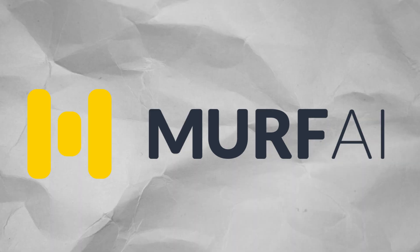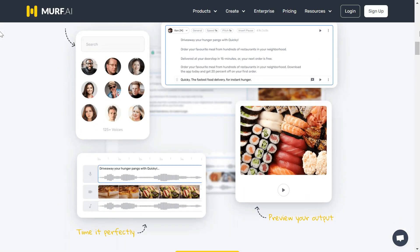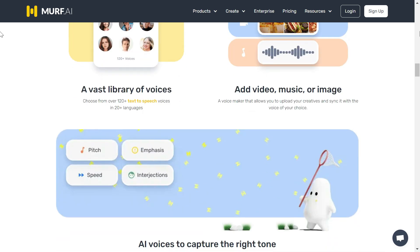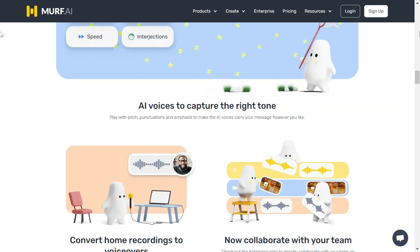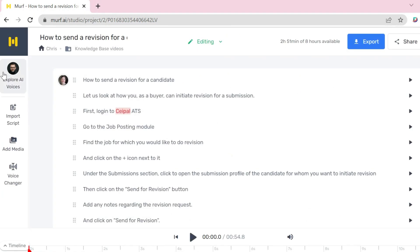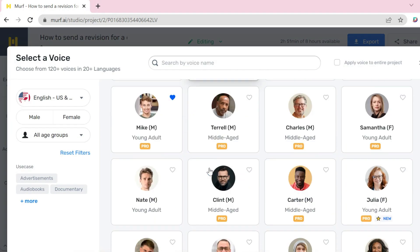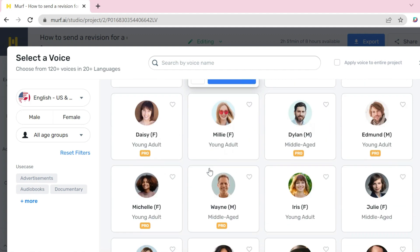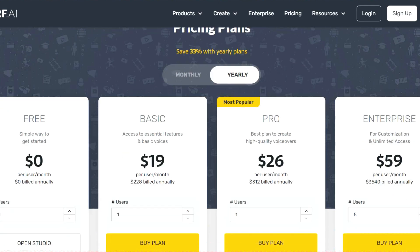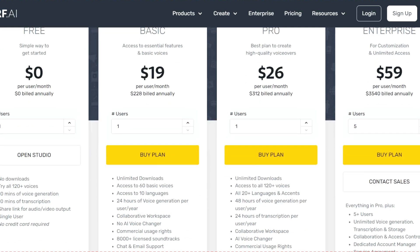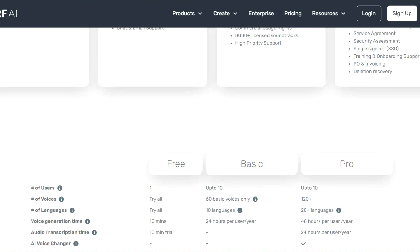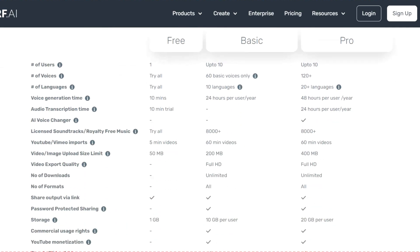First up is Muff.ai. Muff.ai is a text-to-speech AI tool that offers a variety of natural-sounding voices and supports multiple languages. It uses state-of-the-art deep learning techniques to create realistic human-like voices. By utilizing advanced compression methods, Muff.ai manages to deliver high-quality audio output while consuming fewer resources. When it comes to pricing, Muff.ai offers different plans, including a pay-as-you-go plan and a subscription plan, allowing users to find a plan that suits their needs and budget.